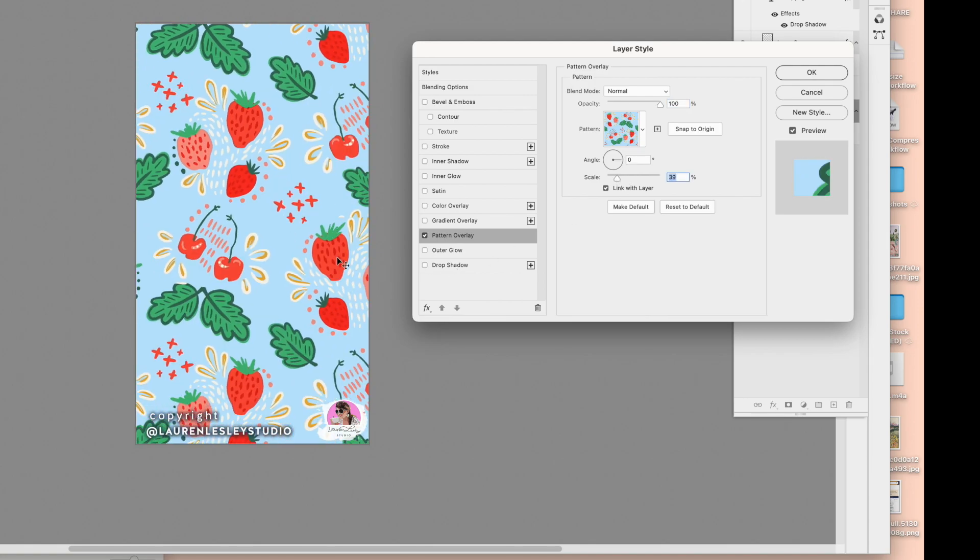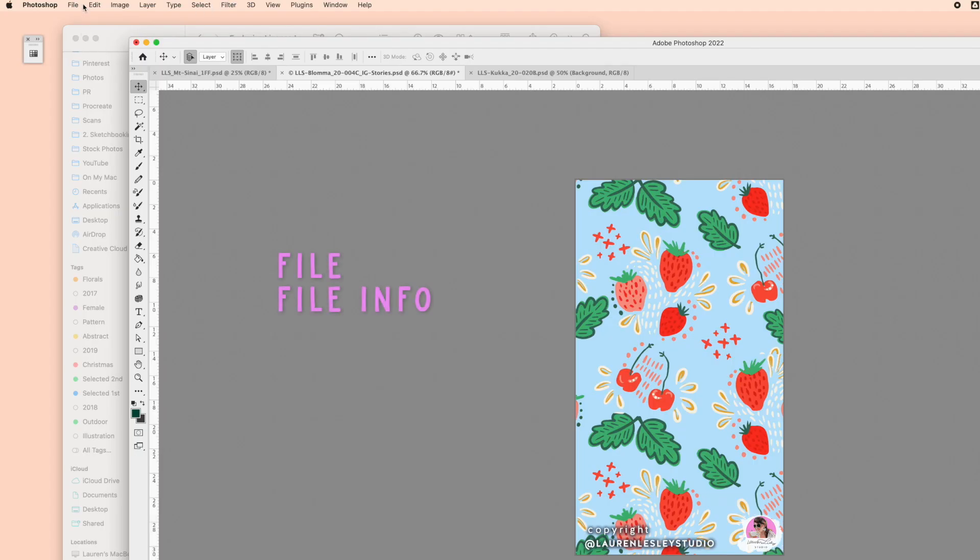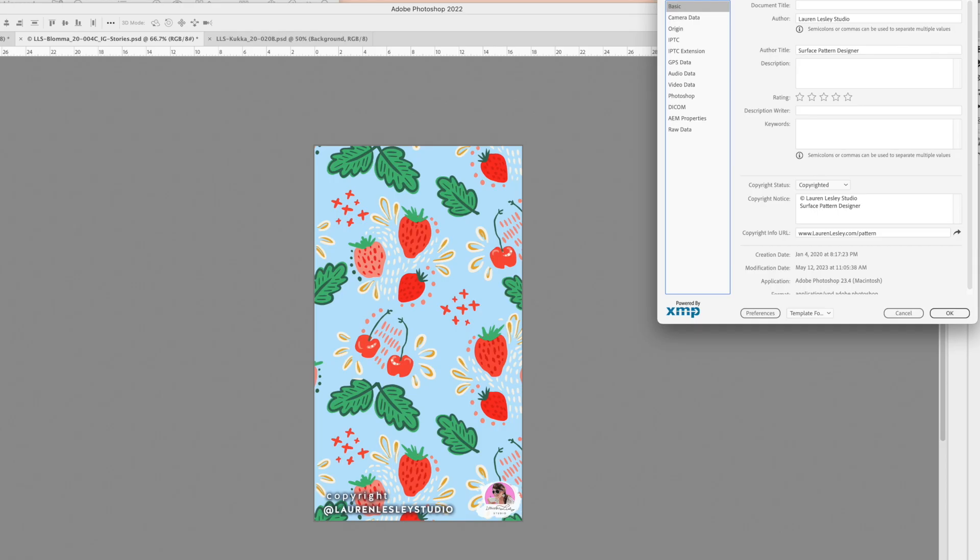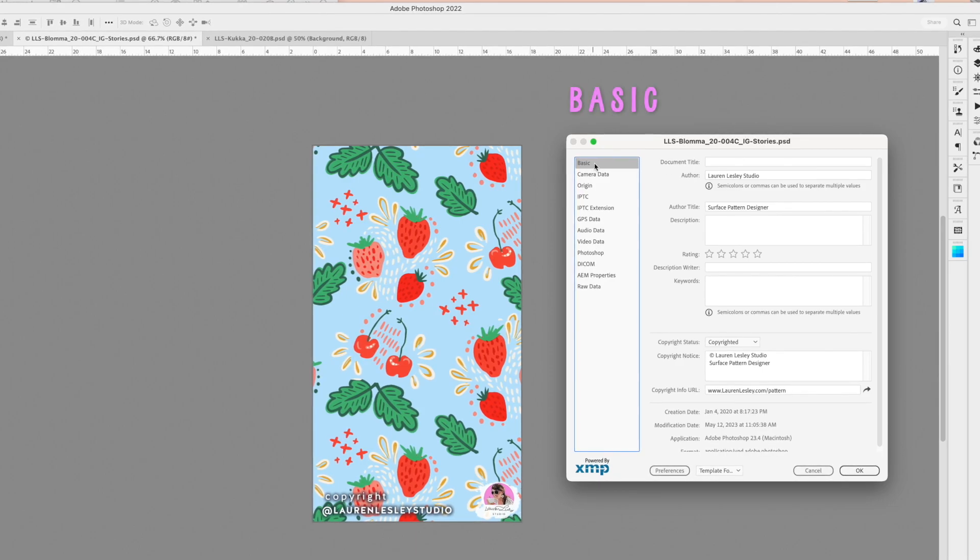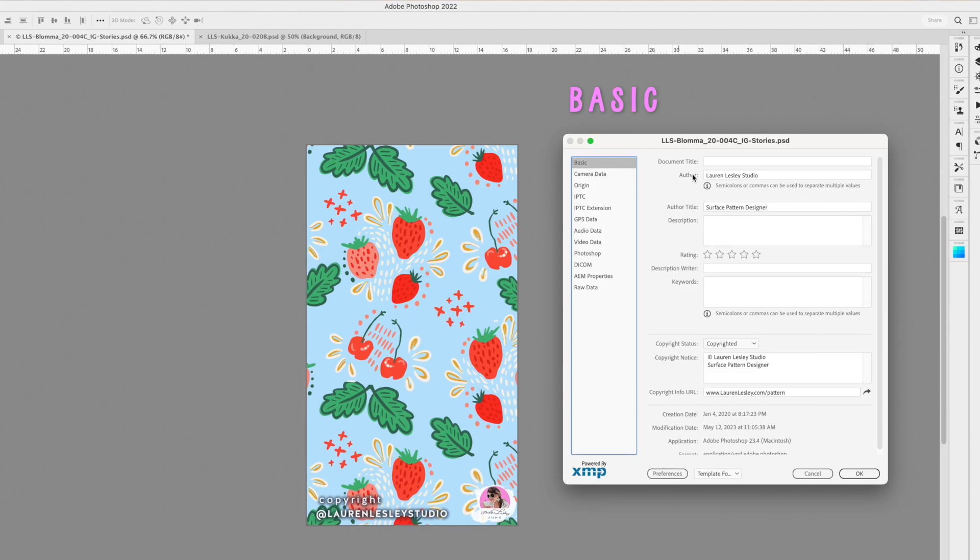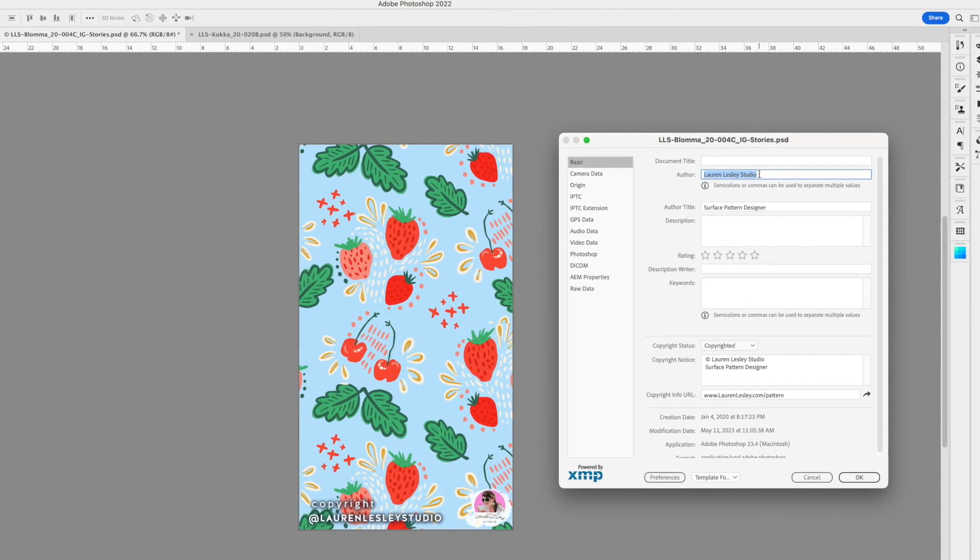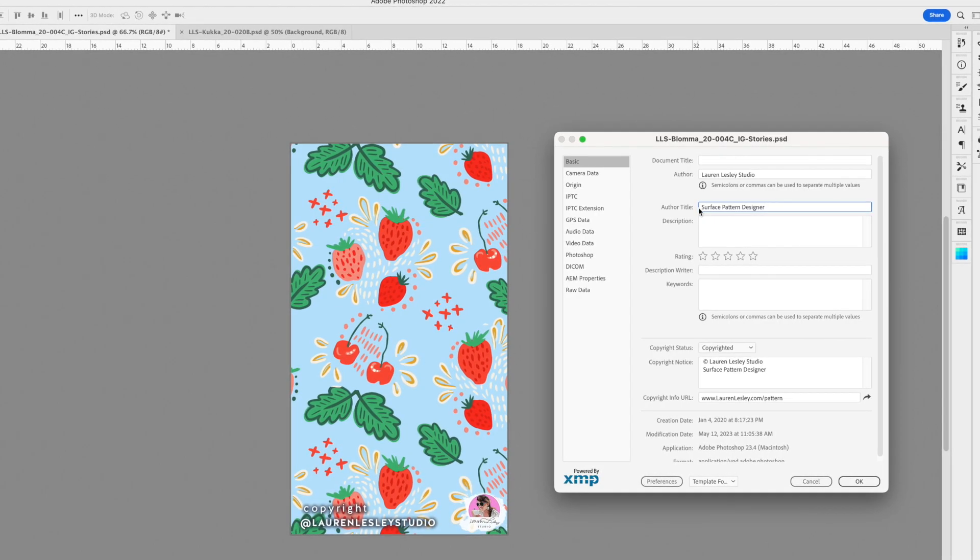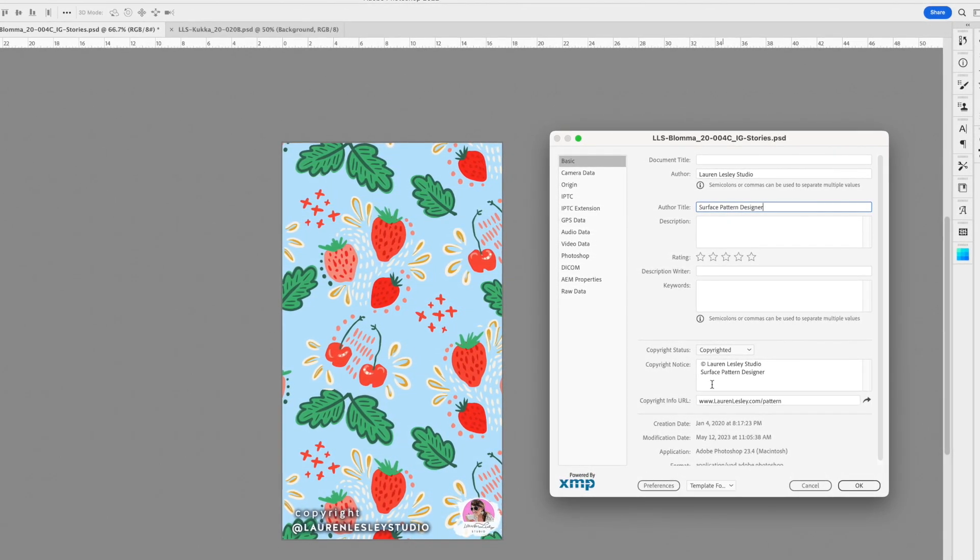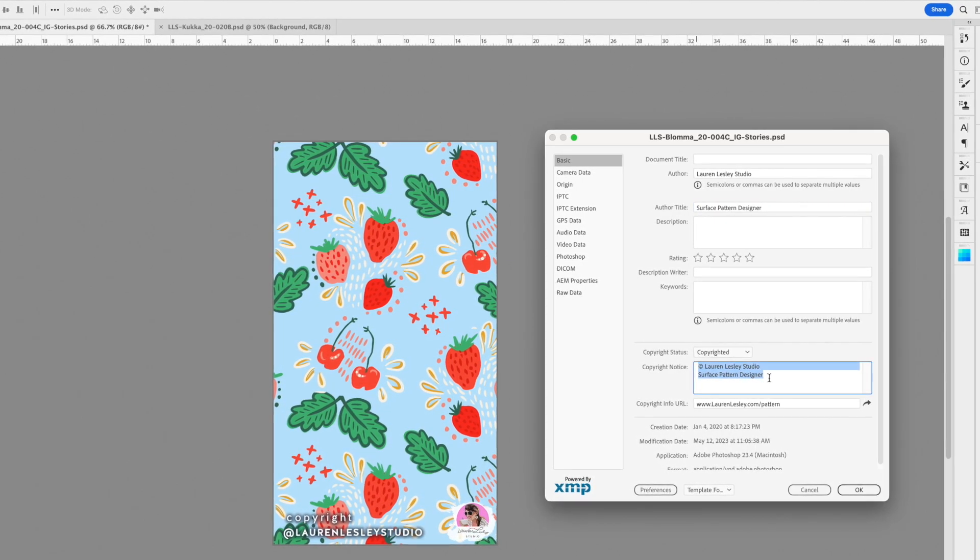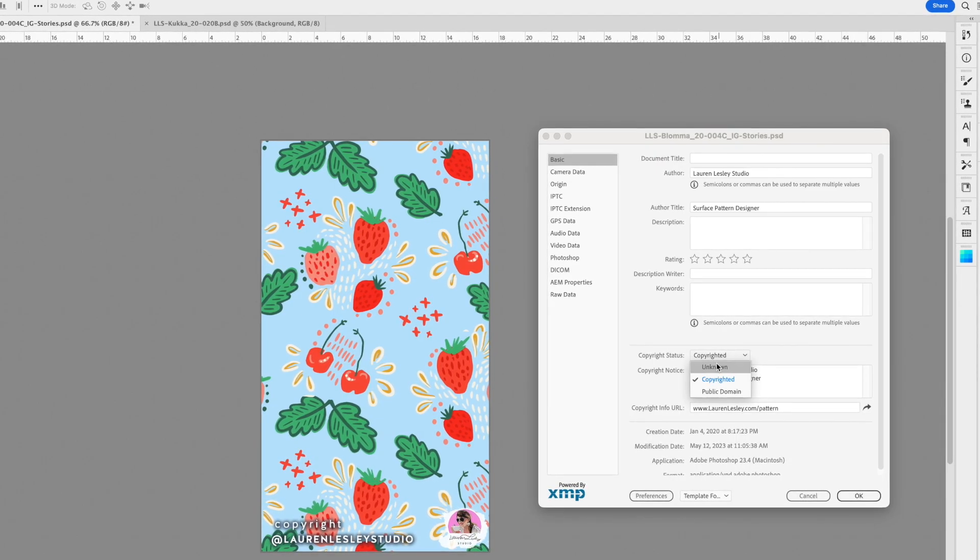I think this is quite cute, so I'll click OK. From there, I'm going to come over to File, File Info. What you want to do is click over on Basic—make sure you're on the Basic tab. You want to put your name or the name of your business here under Author. I also like to put my author title, Surface Pattern Designer. You want to click down here on Copyright Notice and on Copyright Status.